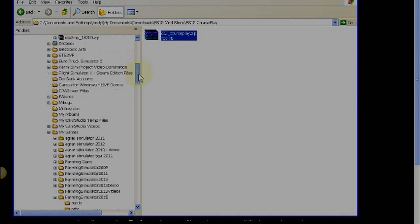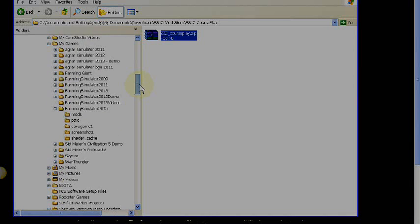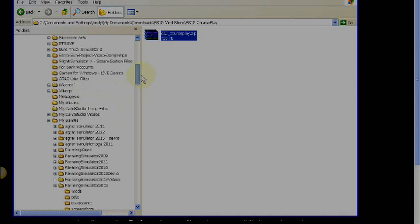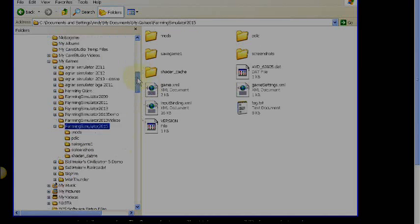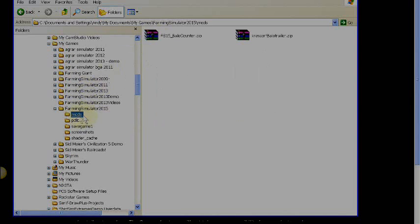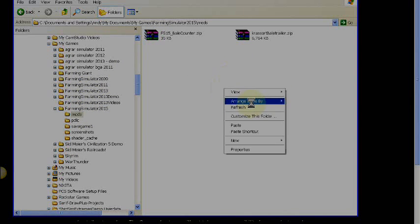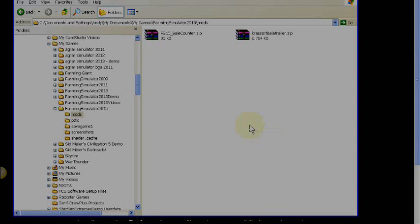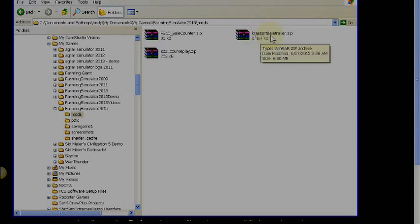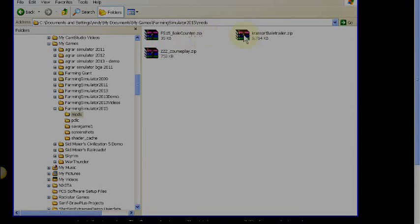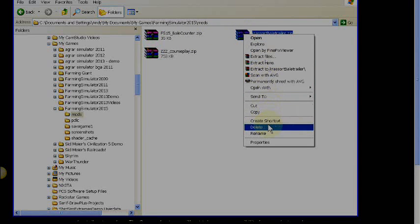This is how you do it manually: go and look for your Farming Simulator 2015 folder, find your mods folder, and then just paste it in. For example, I'll take the Grasso baler and bail counter — let's take the actual baler and delete it so it's gone.